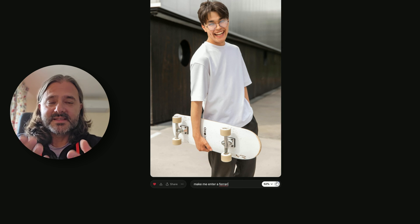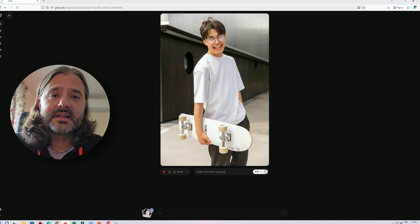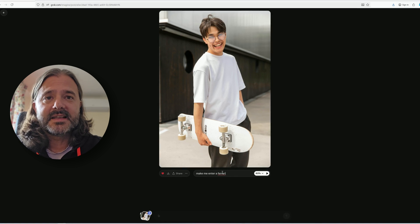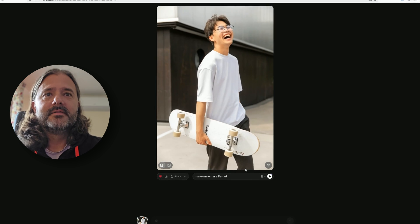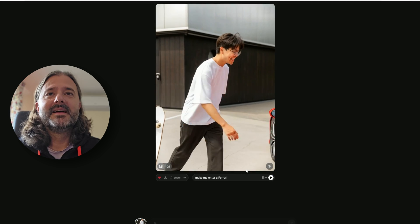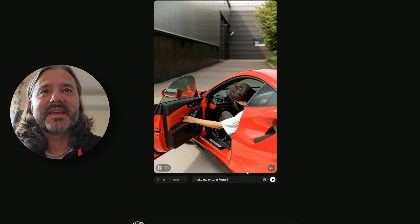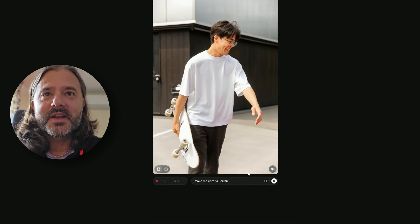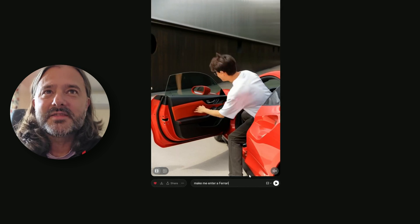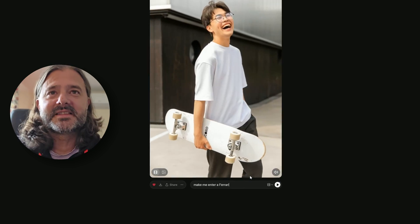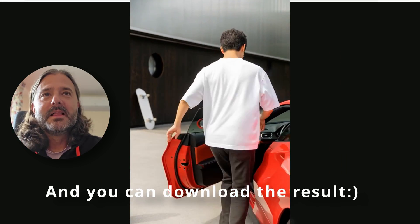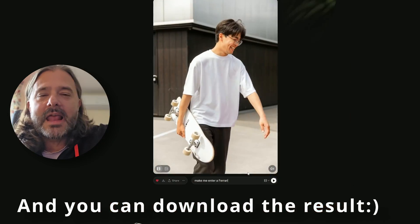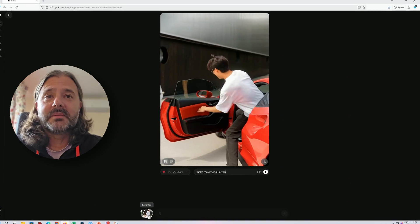There are two main things: first, it's limited to several seconds. It also generates sound. And the third thing — it's really free at the moment, which is absolutely insane. You can see all the shadows, it's so realistic. Sometimes the physics is off, like the skateboard just staying there — that's a bit weird. But everything that happens around this boy is absolutely mind-blowing.